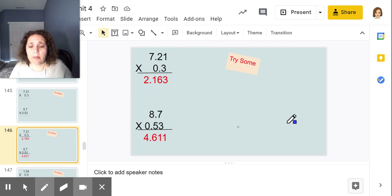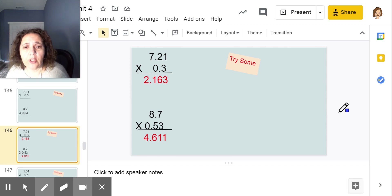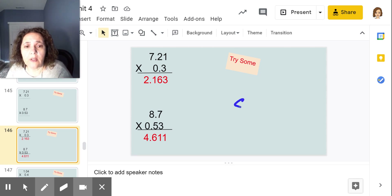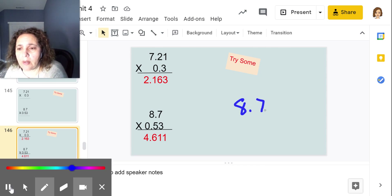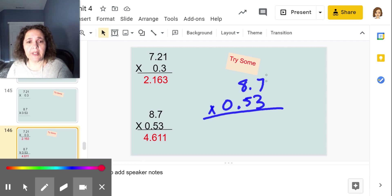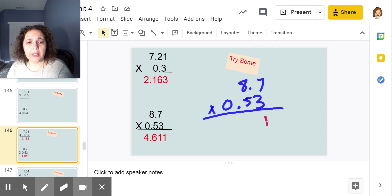For 87 times 53, I'm multiplying two digits times two digits. I'll use the shortcut method — place value method is fine too. I lined up my numbers: 7 times 3 is 21, put my 1 down, carry the 2. 8 times 3 is 24, plus 2 is 26. Done with that row. Put a zero as placeholder.